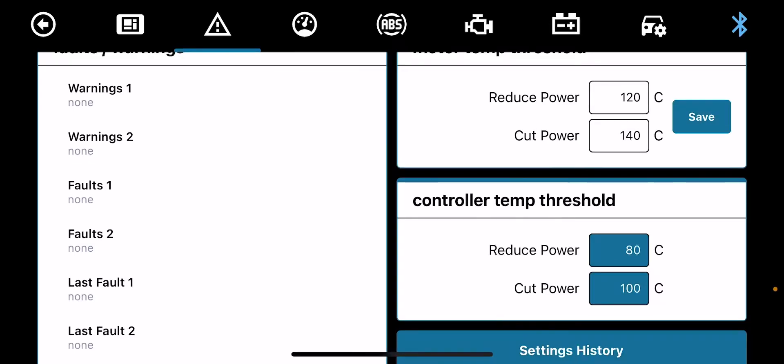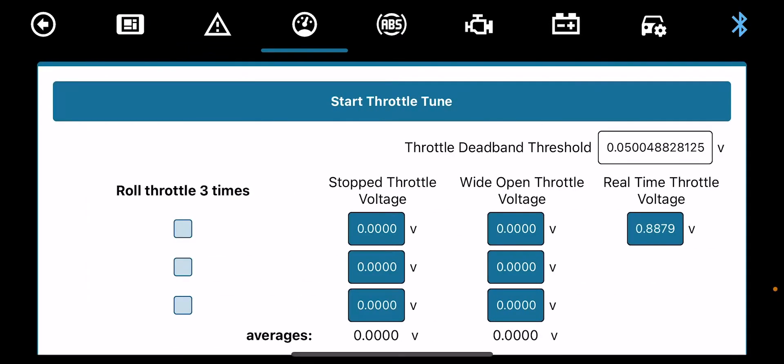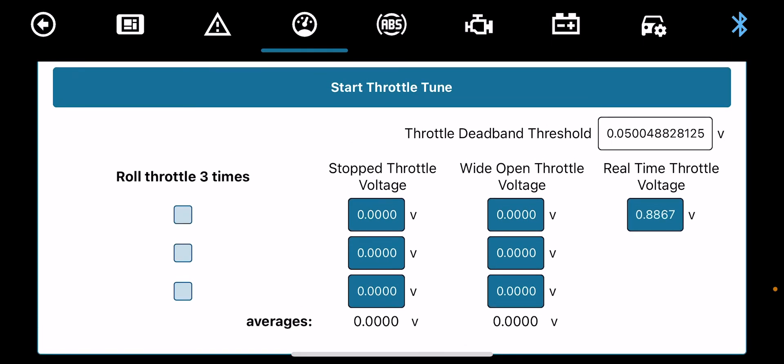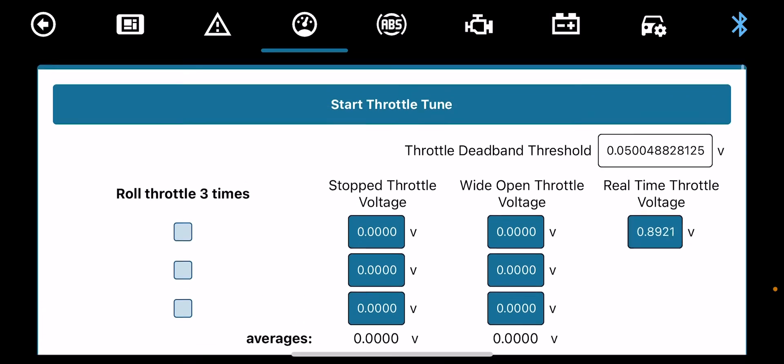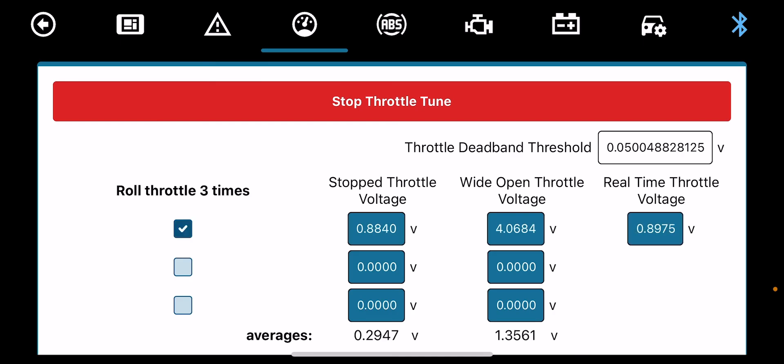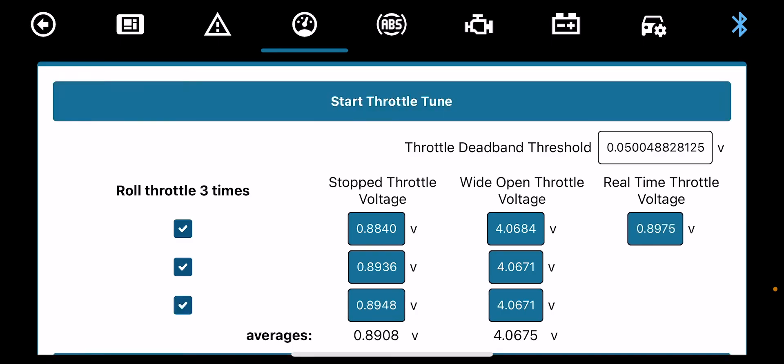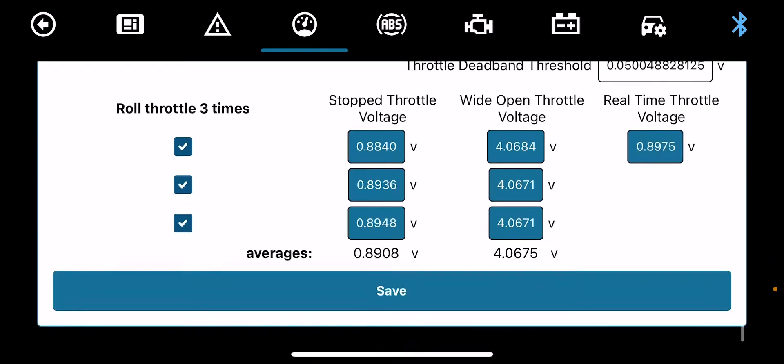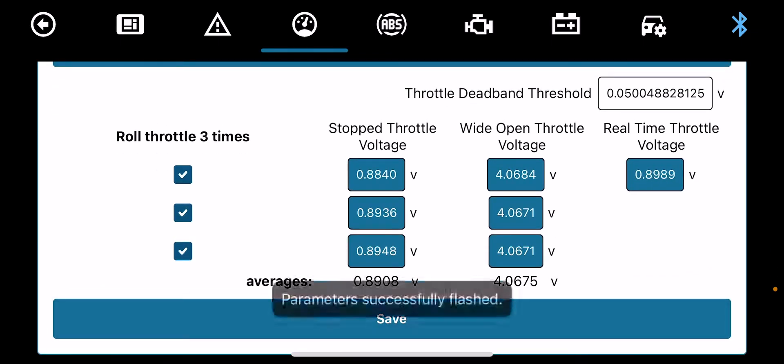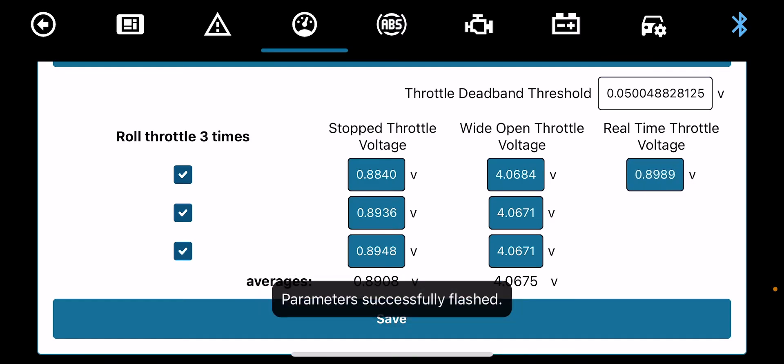Controller motor temp, that's set by ASI. We cannot play with that, that's to stop you from burning out your controller. Next screen, we've got throttle tune. This screen is basically, some people they have throttle delays and the throttle is messing up. What we do to do the throttle, we press start throttle tune, so we pull the throttle three times: one, two, three. Then we save the settings. Throttle's perfect now.